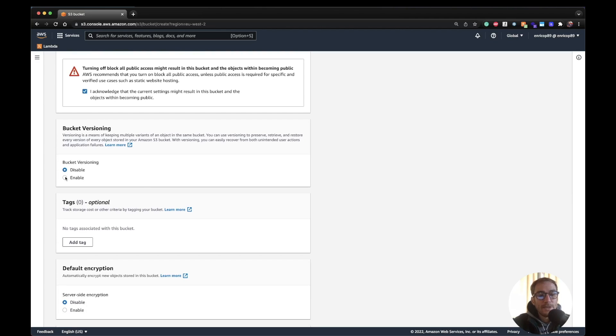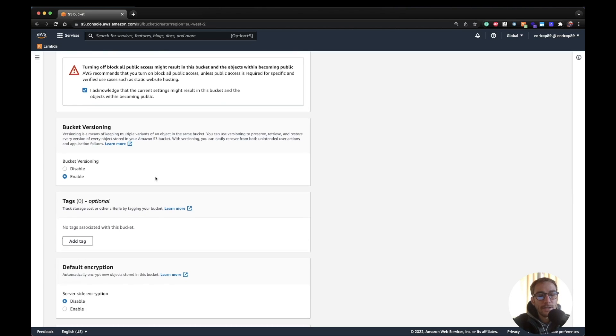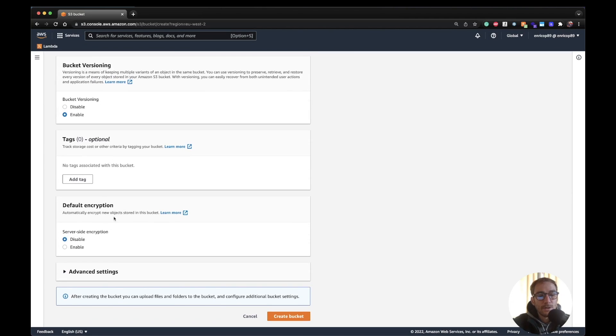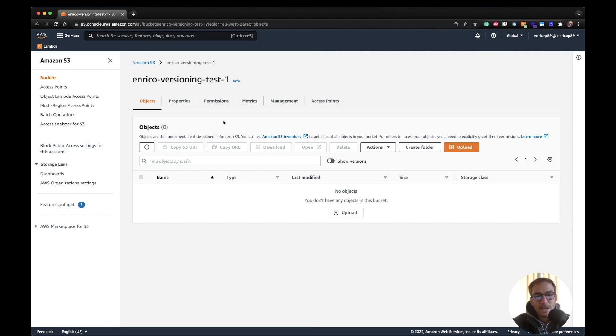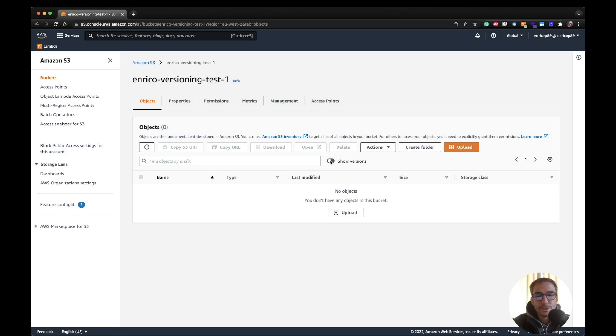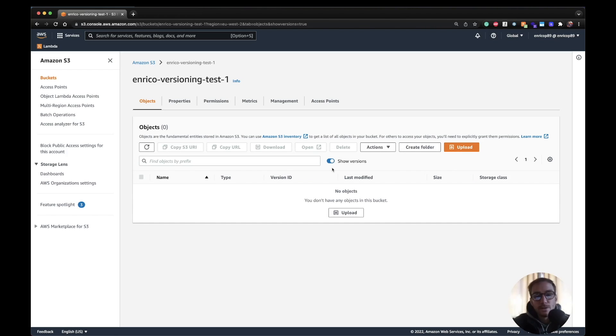So we just need to enable bucket versioning here, click enable. We don't need the encryption for the example. If we go on advanced settings we don't need any of this. So I'm going to move forward and create the bucket. And the bucket has been created as you can see, it's empty but we see here a little switch where it's saying show versions. So if we click the switch it's going to show us all the versions of an object. Of course now we have zero objects.